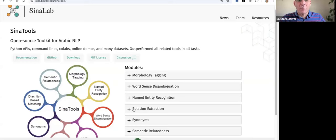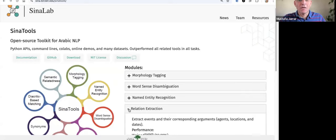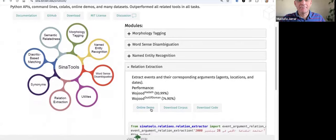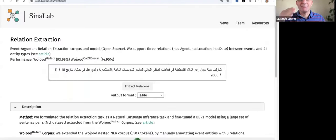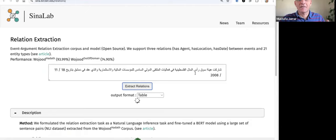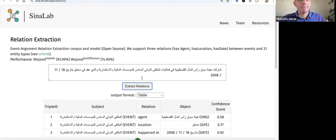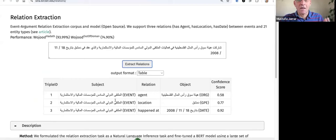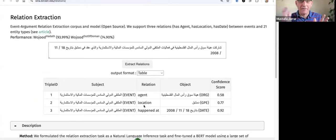We come to the fourth module: relationship extraction. I will show you a demo. This is the first Arabic relationship extractor. At this time we support only three relations. Given a sentence, we extract three entities: agent, location, and habitat. This is good for event relation or event argument extraction.